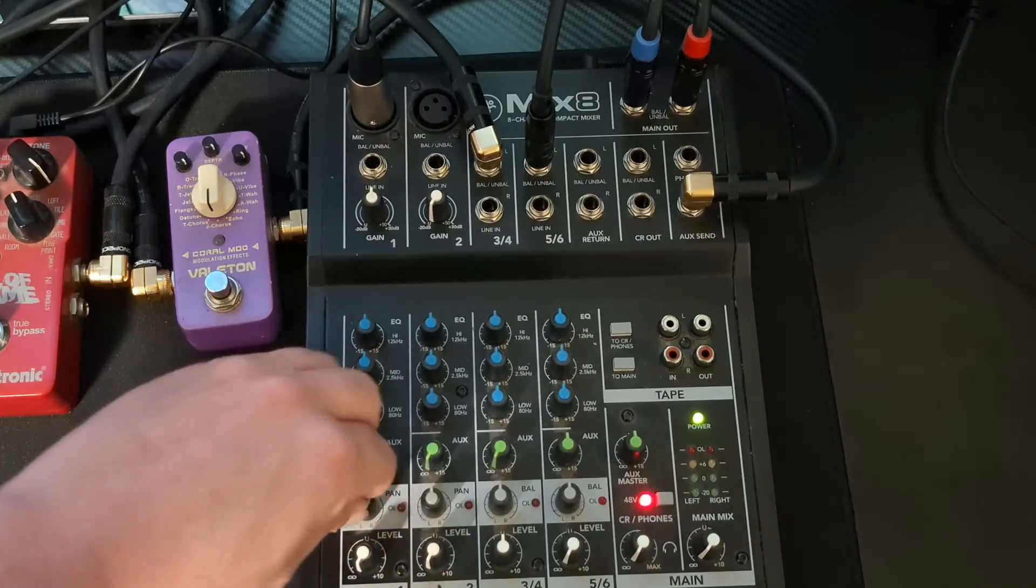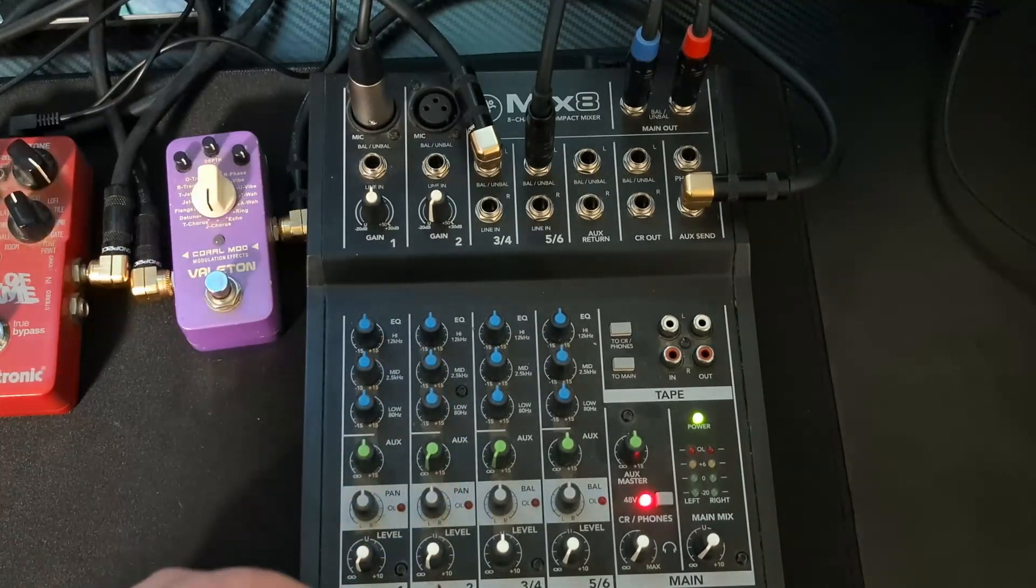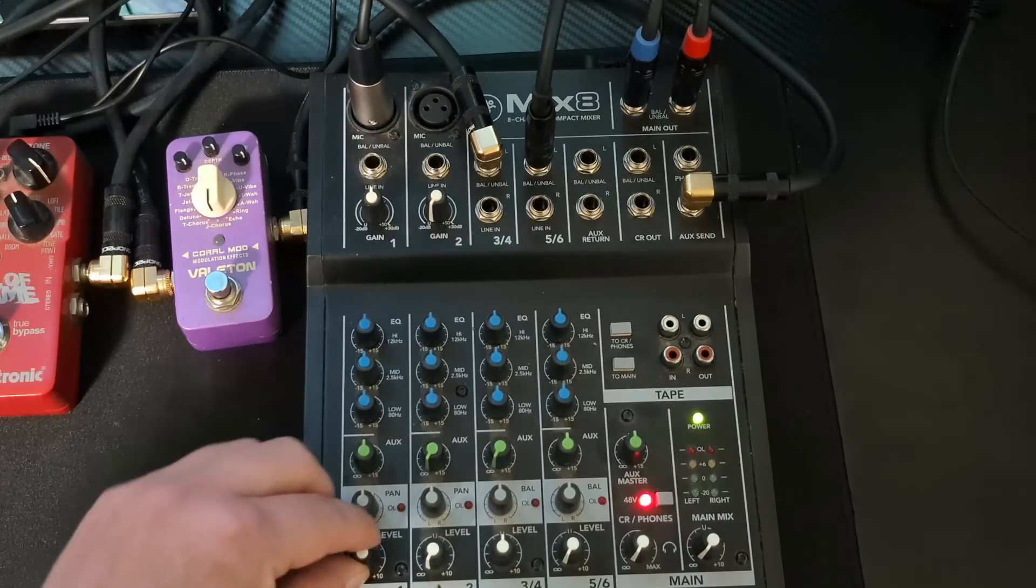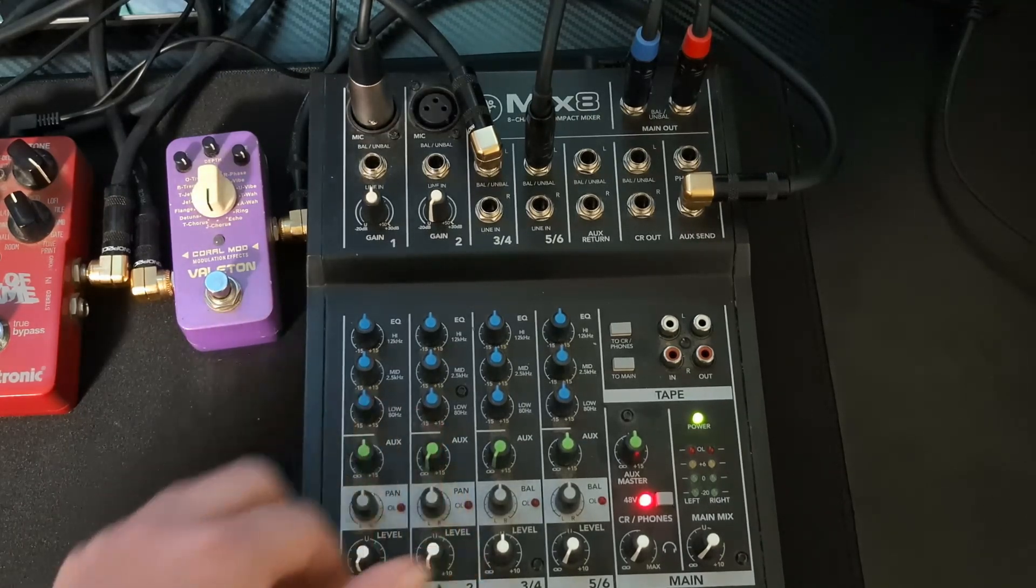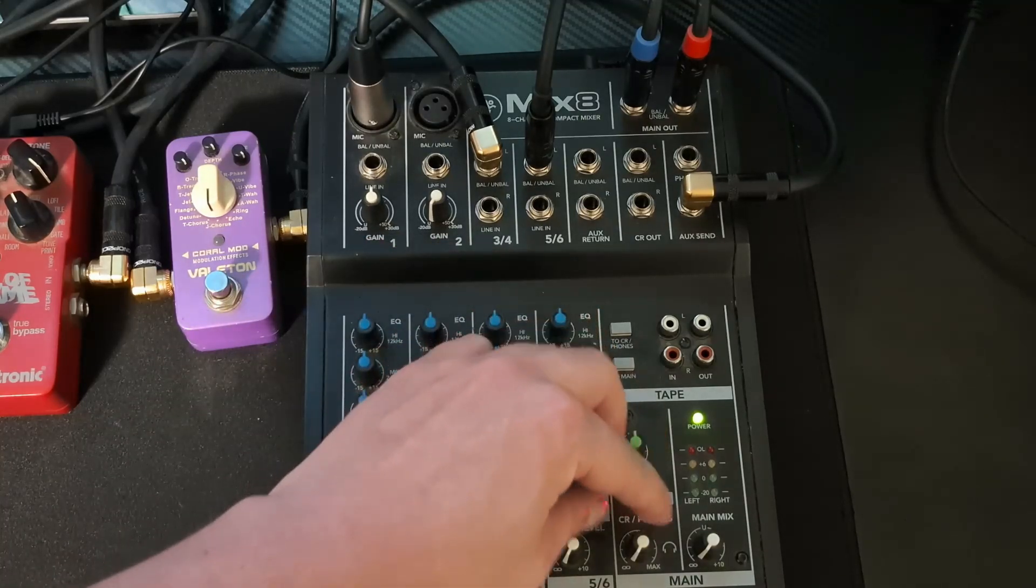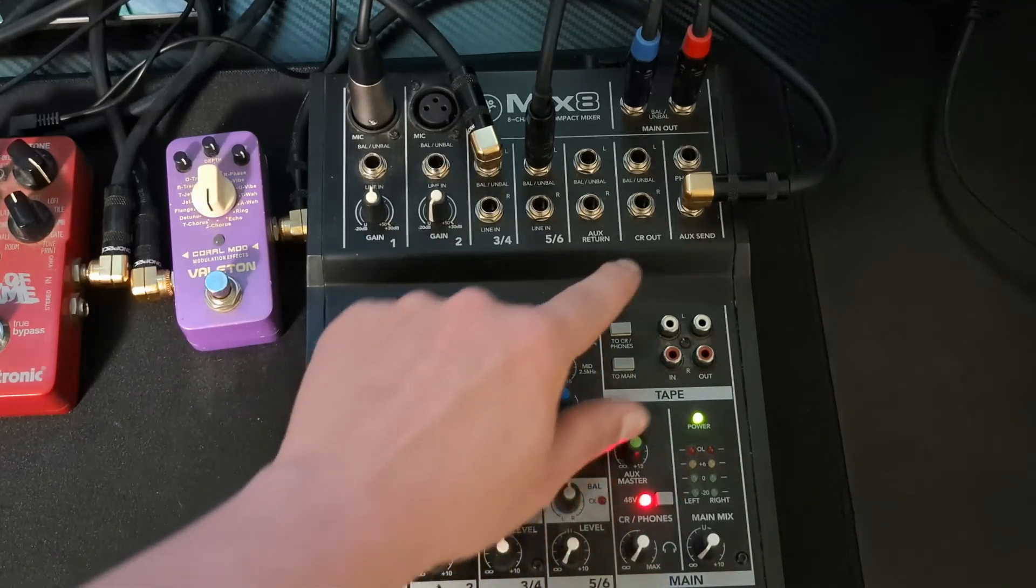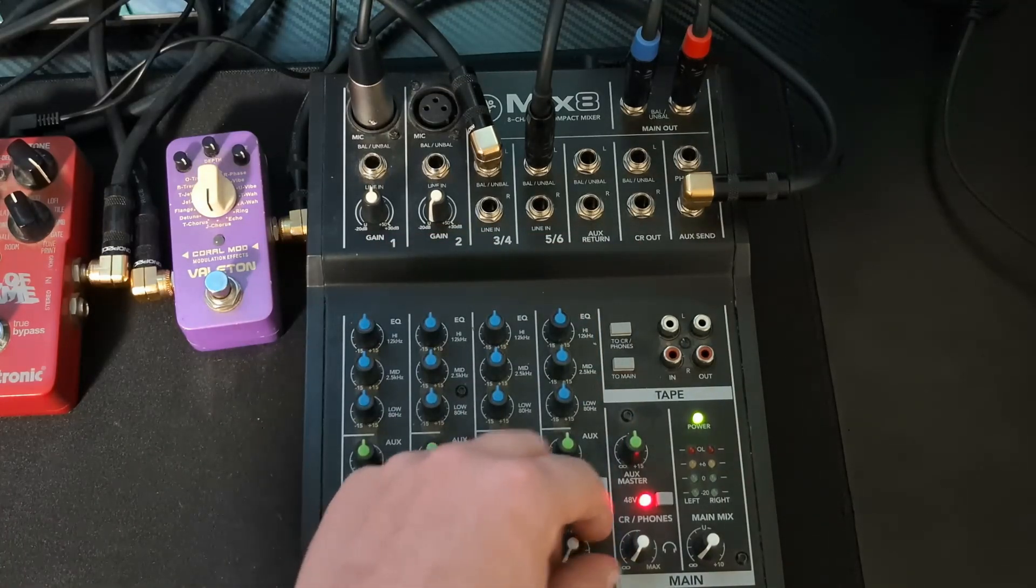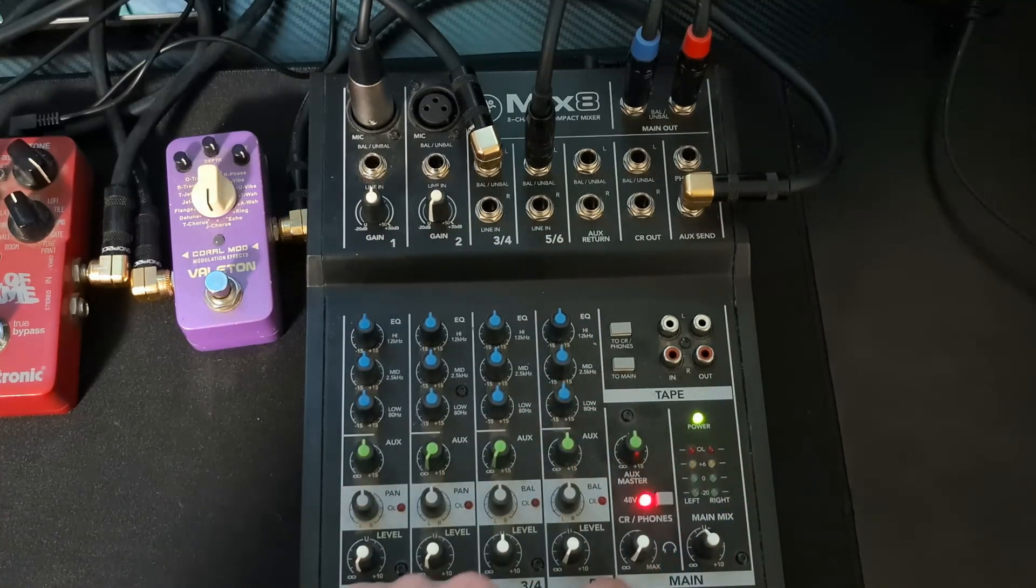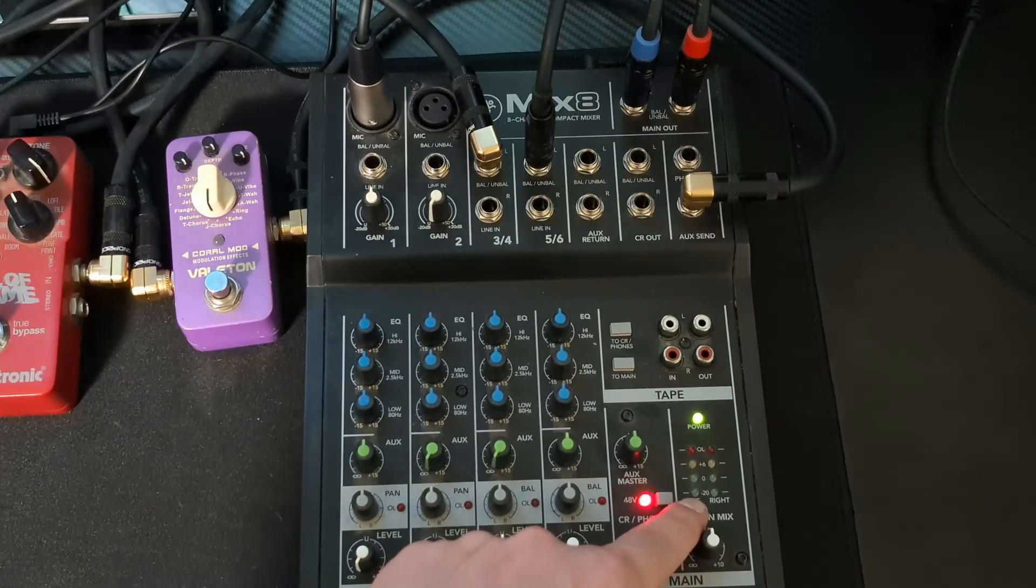You got your pan knobs here, and then you just have your normal level meters at the bottom here. Headphone knob here, so CR phones, you have your CR out right here, and then your main, as well as your volume meter right there.